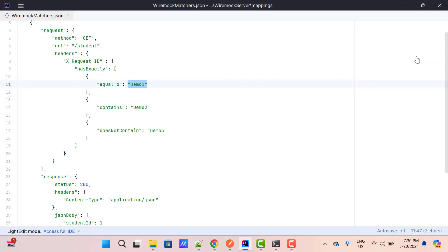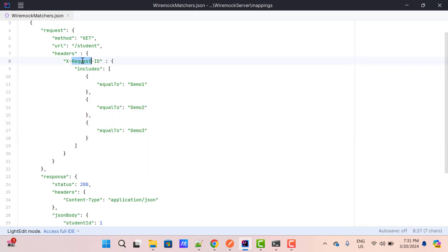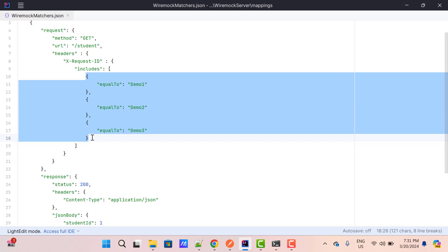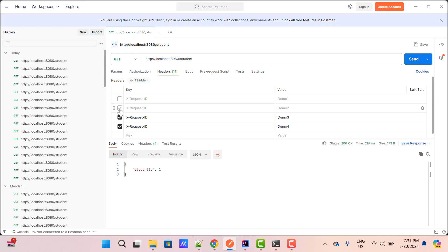When you use `hasExactly`, you are restricting the exact number of values. If your scenario is that it can have any number of values but at least a minimum number satisfying some conditions, then instead of `hasExactly` we can use `includes`. Using simple `equalTo` conditions — this configuration will check that there should be at minimum three values of X-Request-Id satisfying these conditions. If we have more values, it is not a problem, but if we have fewer than three, it is going to complain. Let me save and restart WireMock. Passing demo1, demo2, demo3, and demo4 — hit the request, we are getting the response. If I uncheck two values so we have only two, it is going to complain.